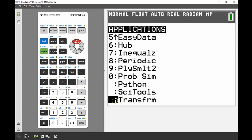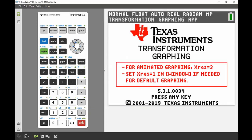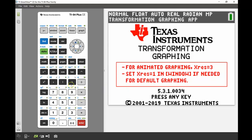That very last one is Transform. We're going to press enter, and it comes up. You just press any key to get rid of that screen, so I'm just going to press enter again.